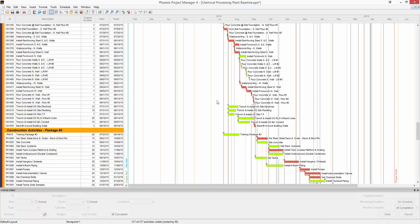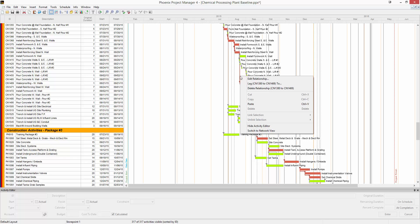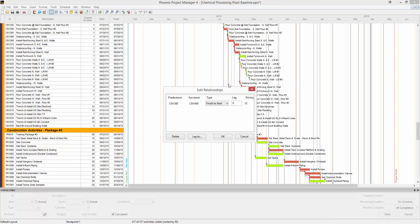Once you have your schedule put together, there are a couple of different ways to view relationships. One is by simply right-clicking a relationship. You can see in the menu that appears there are options for edit relationship, lag to, or delete relationship. If I click on edit relationship, this window will appear. It shows the predecessor and successor ID numbers, allows me to change the type of relationship, and has a place to edit lag. There's also a lag to button, which I'll show you in a second.